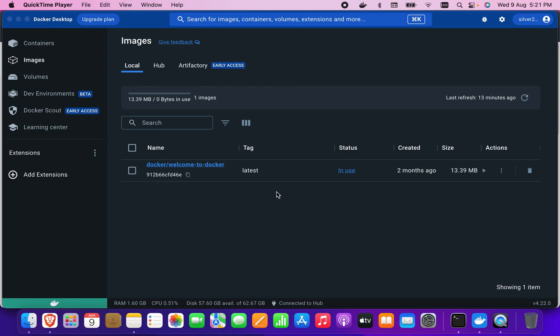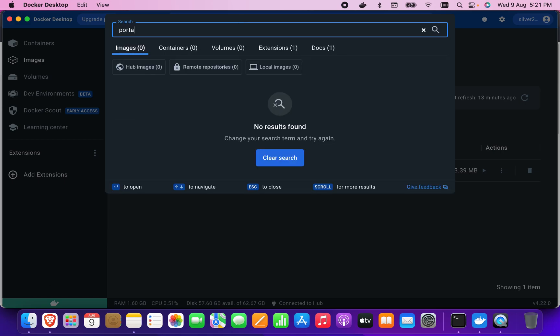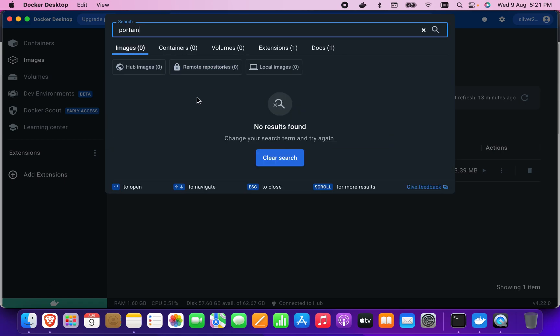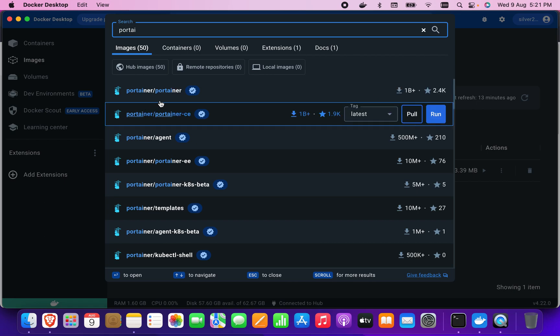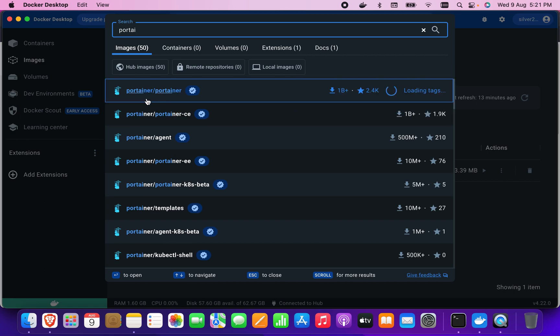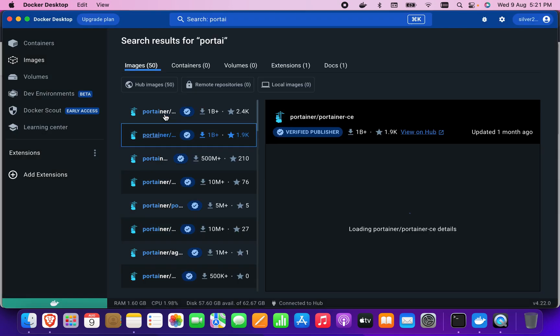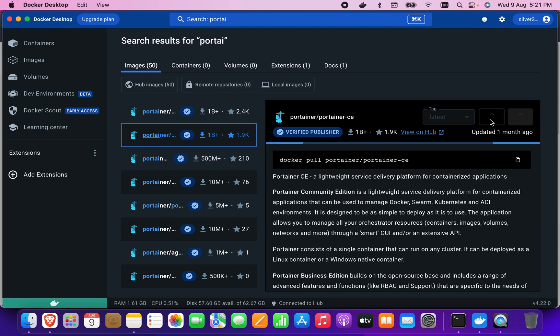To set up Portainer in Docker Desktop, let's start. First, we need to go to the Images section and search for Portainer. You'll see Portainer CE Community Edition. I'm going to click on Community Edition and pull it. Let's wait for the pull to complete.